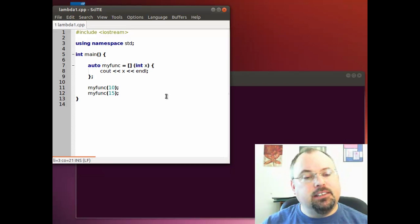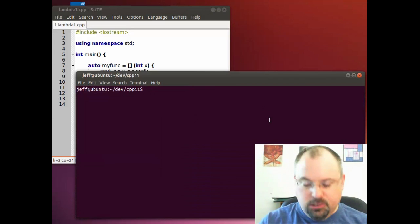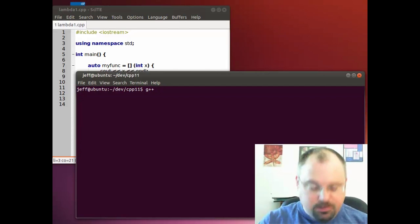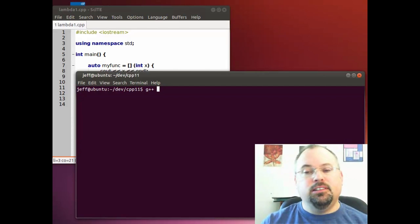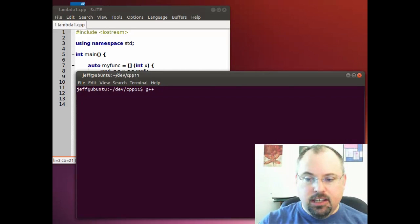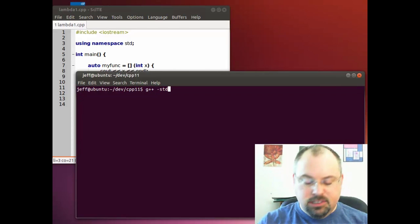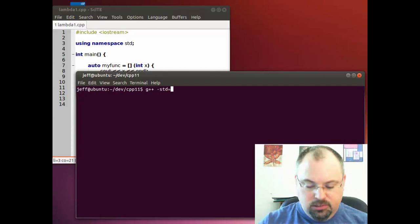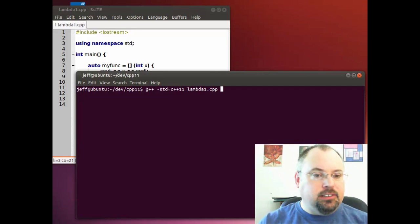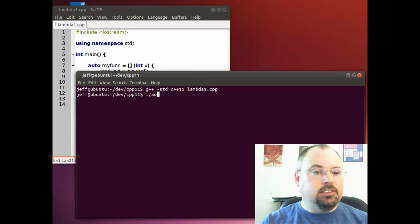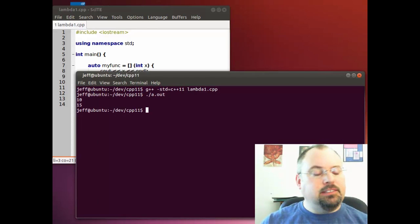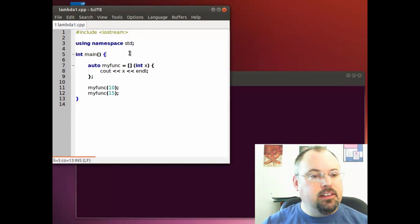Let's save this and compile it. Come to the console and type G++. And we have to tell the compiler that we're using the C++11 standard. So we type minus std, which stands for standard, equals C++11, and our file name. Now we've compiled it. Let's go ahead and run it.